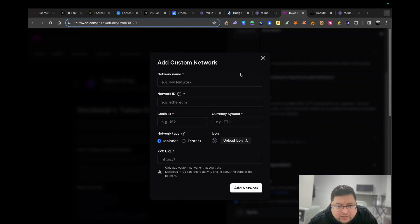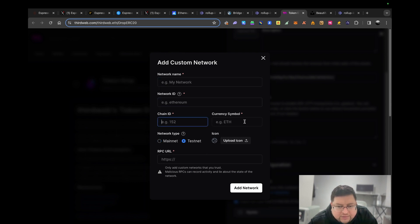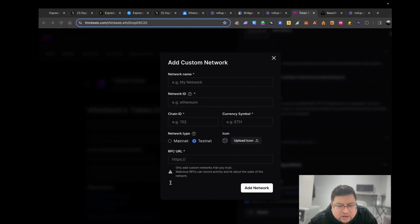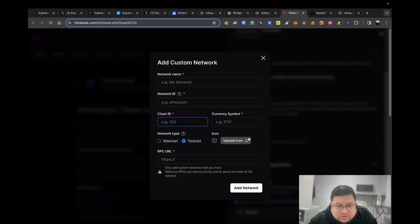Once you hit that, you'll have to fill all this up. This one will be on testnet, you can write Kyoto. The chain ID, I'll give you. The currency symbol will be Ethereum testnet. If you see my notes, you can see I've got the RPC already. The chain ID is that. I'll put the link, I'll put all of this in the description.